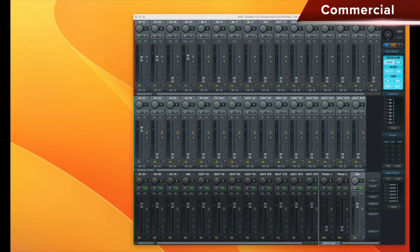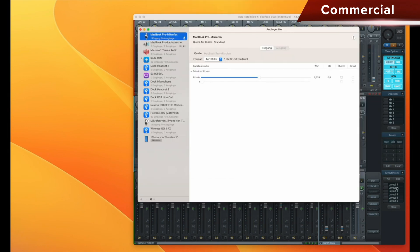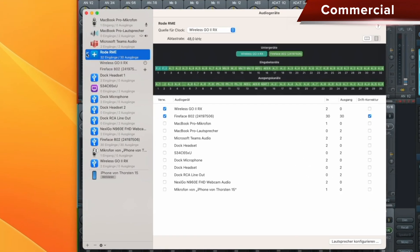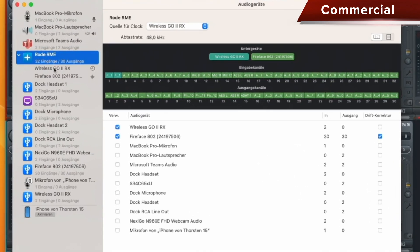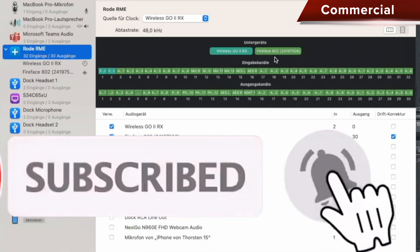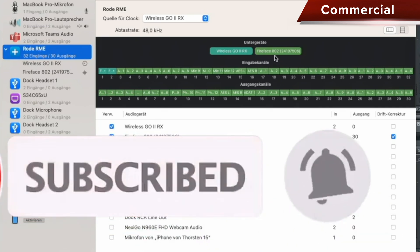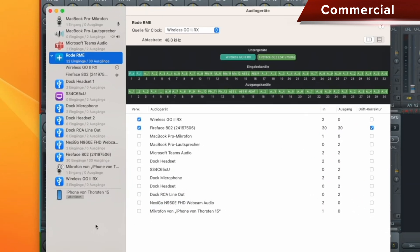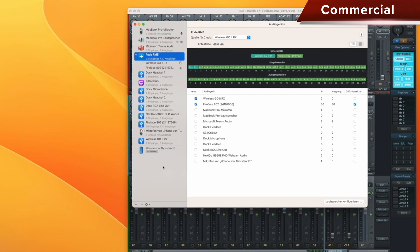For this, we go to the Audio MIDI Setup, which you can find under Applications in Utilities. And then in there, I have actually already created one — exactly here — this is what it looks like in the end. There's a Rode Wireless Go microphone in there and a FireFace 800, so I can record them together in Logic. Today I just want to show you how that works.